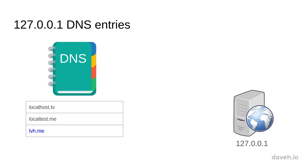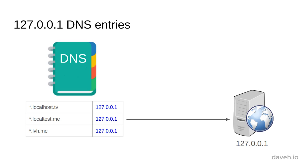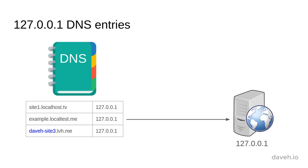These web addresses are configured so that any subdomain of these domains points to 127.0.0.1. This means that you can put whatever prefix you like on these domains, and that web address will point to your local web server.